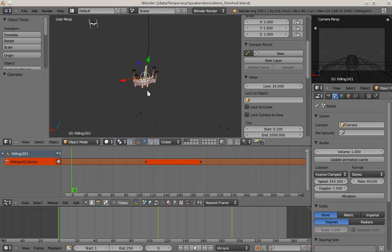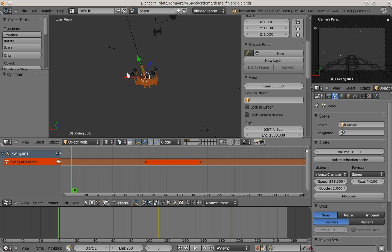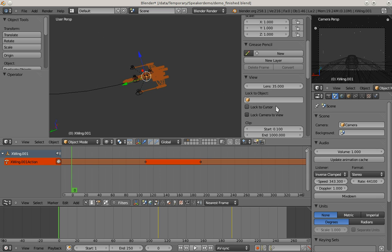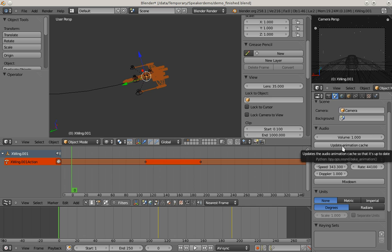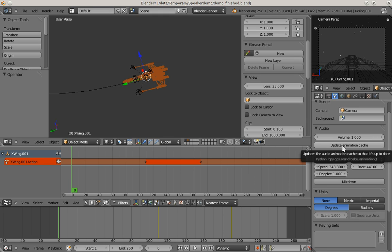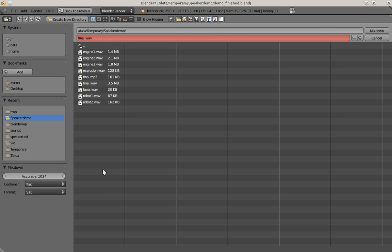I'll show you how to finish off this process. In the scene buttons here, you now have the update animation cache button, which had another name in the last video. We're going to press this to be really accurate with our cache because I just opened the file. And then I'm going to mix down this audio animation now, which is also a new feature.